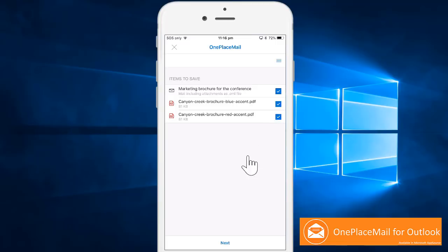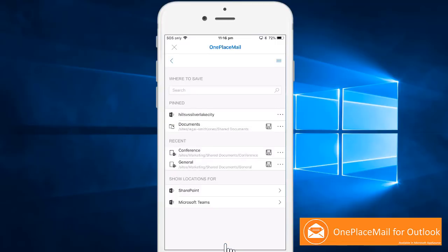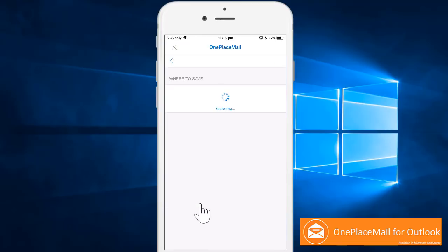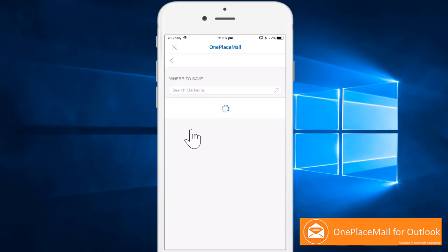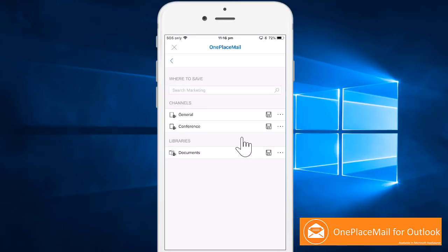Sally selects the email and attachments and then progresses to choose a Teams location. All the Teams Sally has joined are now displayed. The Marketing Team has a number of channels and Sally chooses conference to save the files.